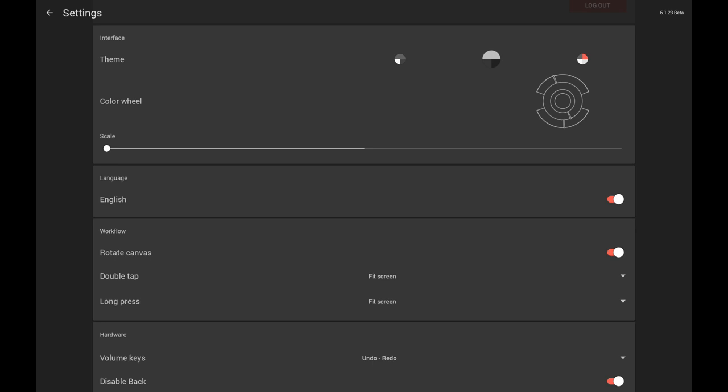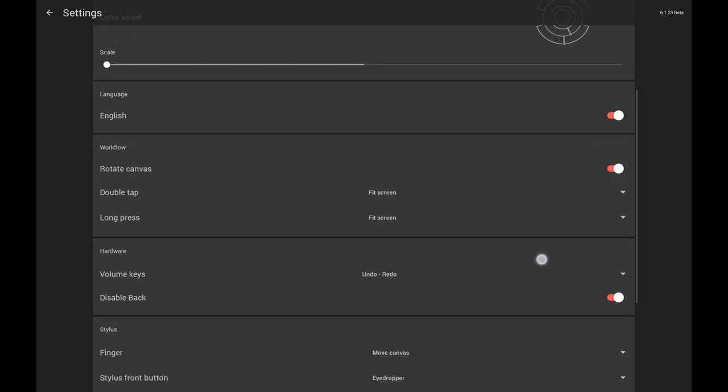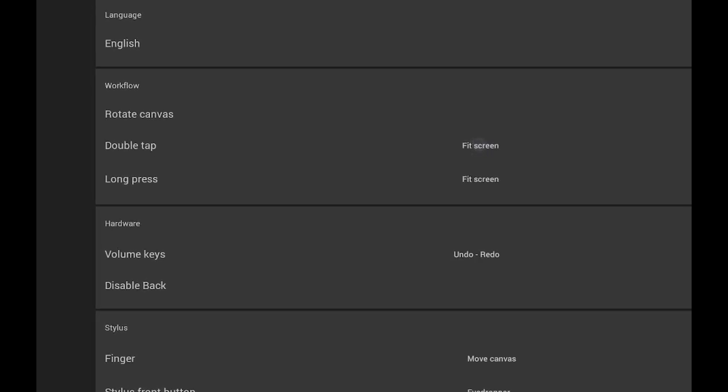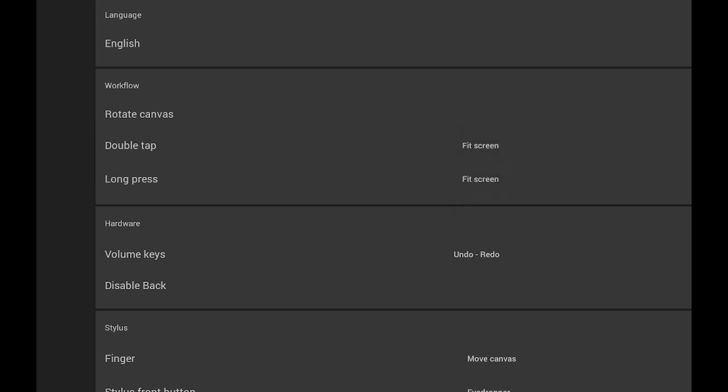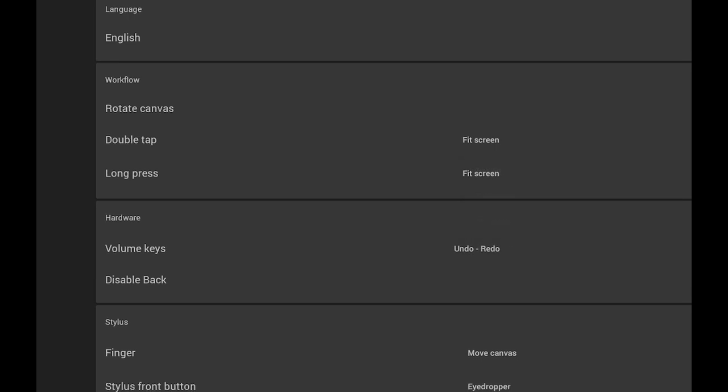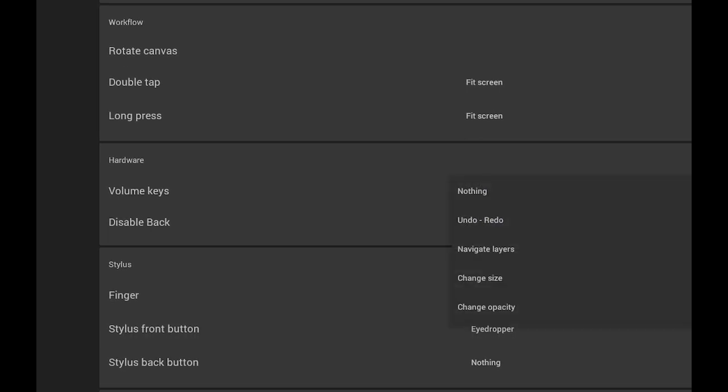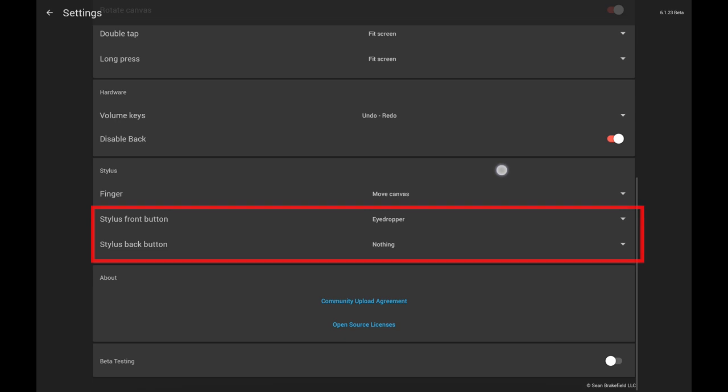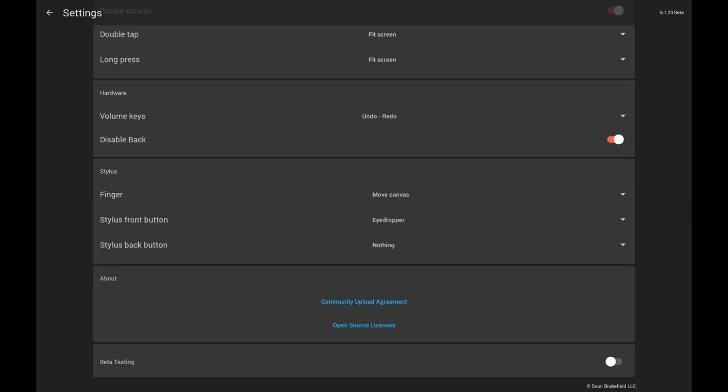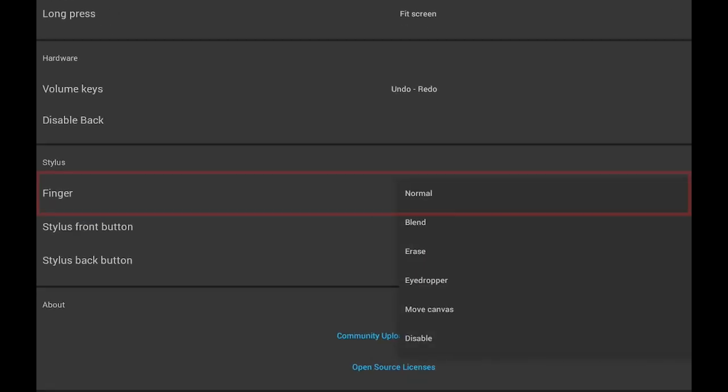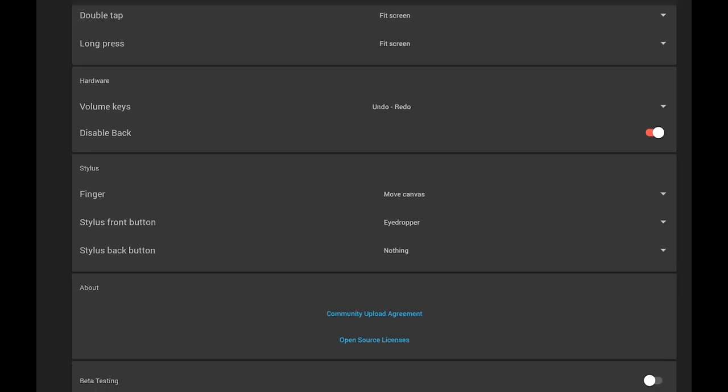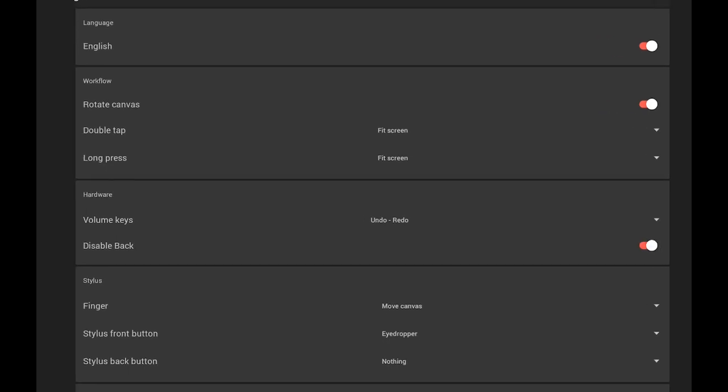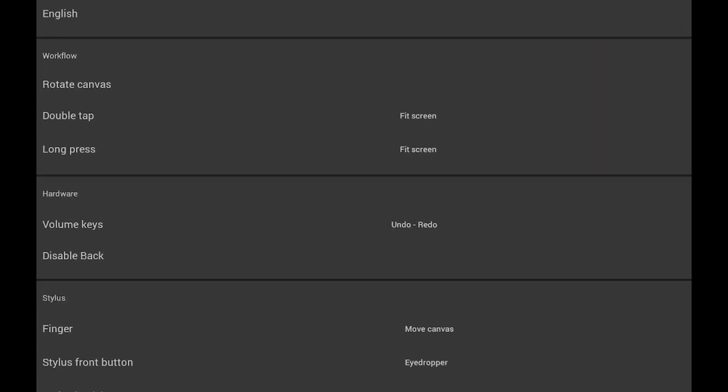Besides visual elements, you can customize the behavior of certain aspects of the application. You can set your preferred functions to two gestures: double tap and long press. You can also bind certain functions to hardware buttons, volume keys and stylus buttons if you use a stylus with side buttons. Also, if you use a stylus, you can bind a separate function to your finger, so you can have two tools active at the same time. For Samsung tablets, locking the back button is a very useful feature.